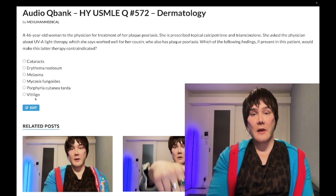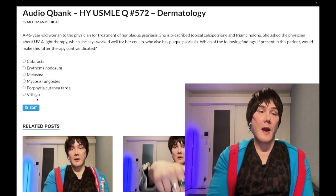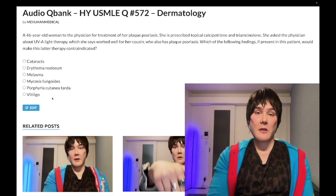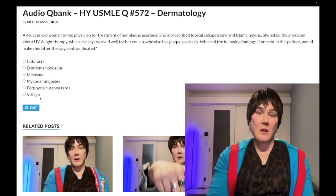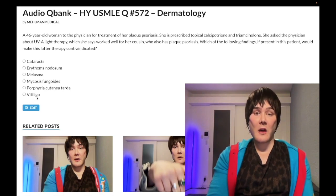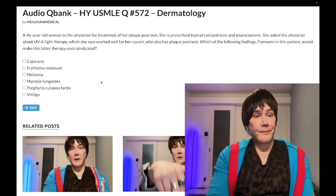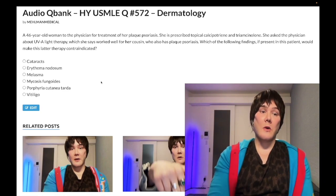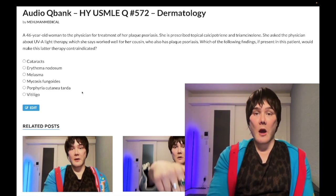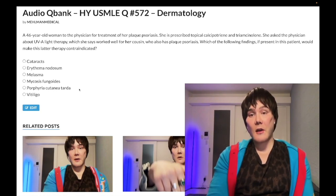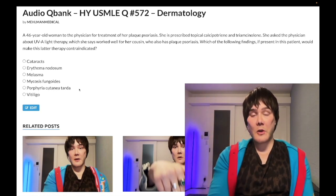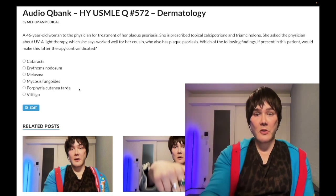Choice F: vitiligo — wrong answer. This involves T-cell destruction of melanocytes, leading to decreased melanocyte number and decreased melanosomes. You might reason that absent melanocytes and decreased melanin could make UV light therapy risky, and that's a fair point — but just like with cataracts, it's wrong for this question. NBME and USMLE want porphyria cutanea tarda. Subscribe to the channel if you like the content — appreciate your time.